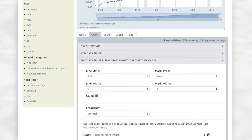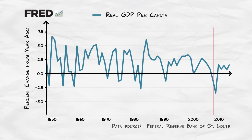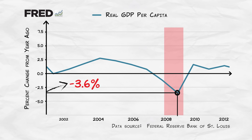Here's another nice feature of the FRED database. On the real GDP per capita graph, click Edit Data Series, and then switch to Percent Annual Changes. Now we can see immediately the annual changes in real GDP. You can see, for example, the big recession in 2008 and 2009. In 2009, the economy shrank by 3.6% compared to the year before — a very big and very unpleasant decline.